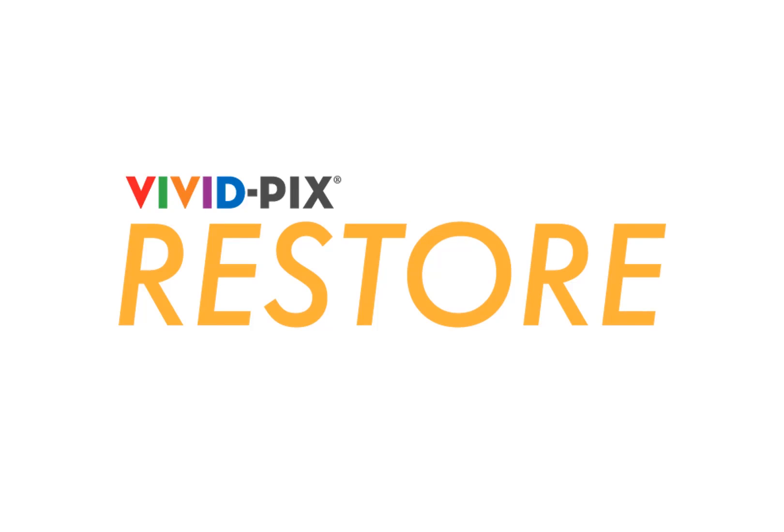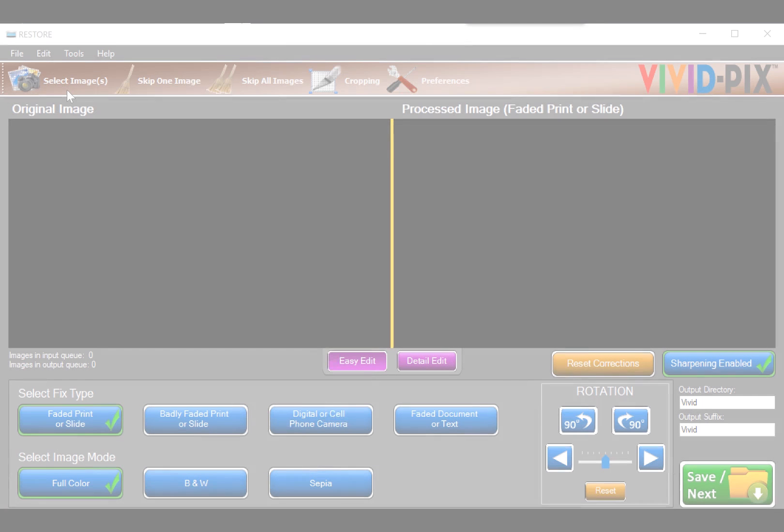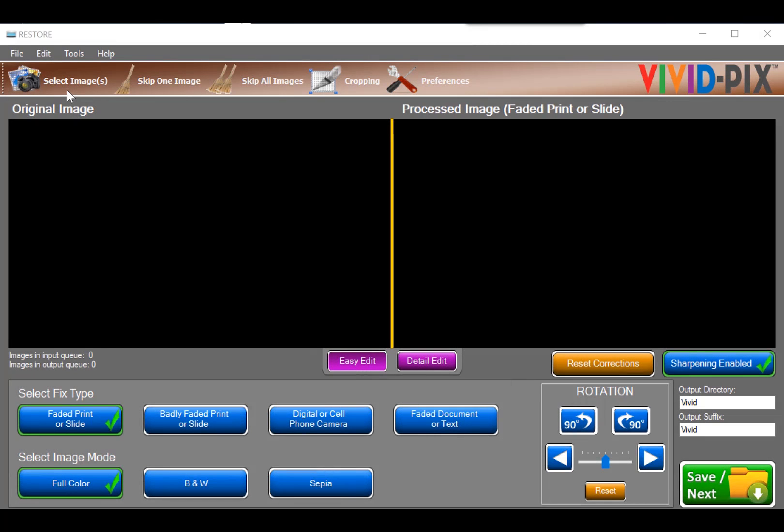We've created tutorial videos to educate how to use VividPix Restore software. Please take the time to watch all at once, one at a time, when trying something new, and as a refresher.